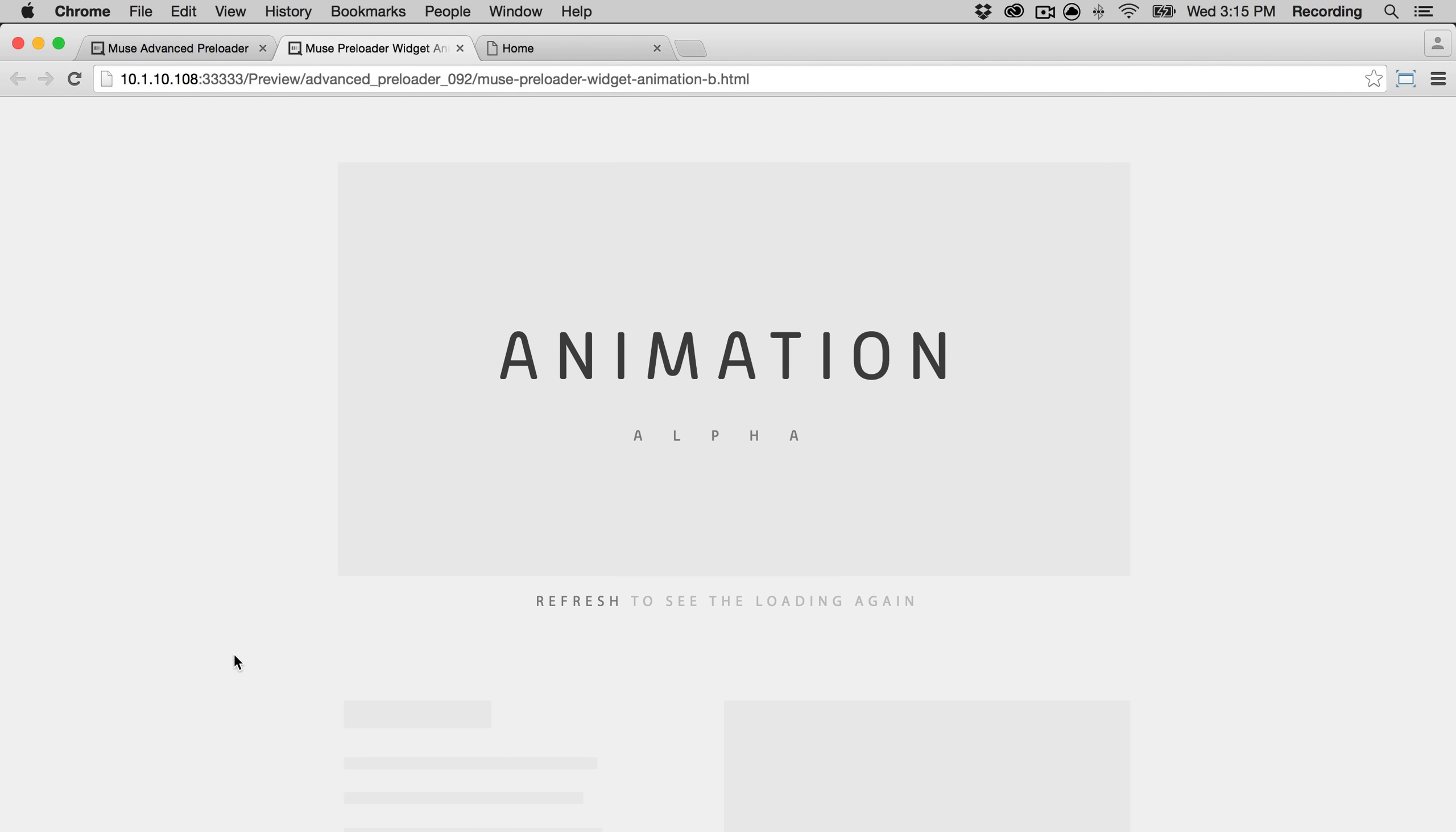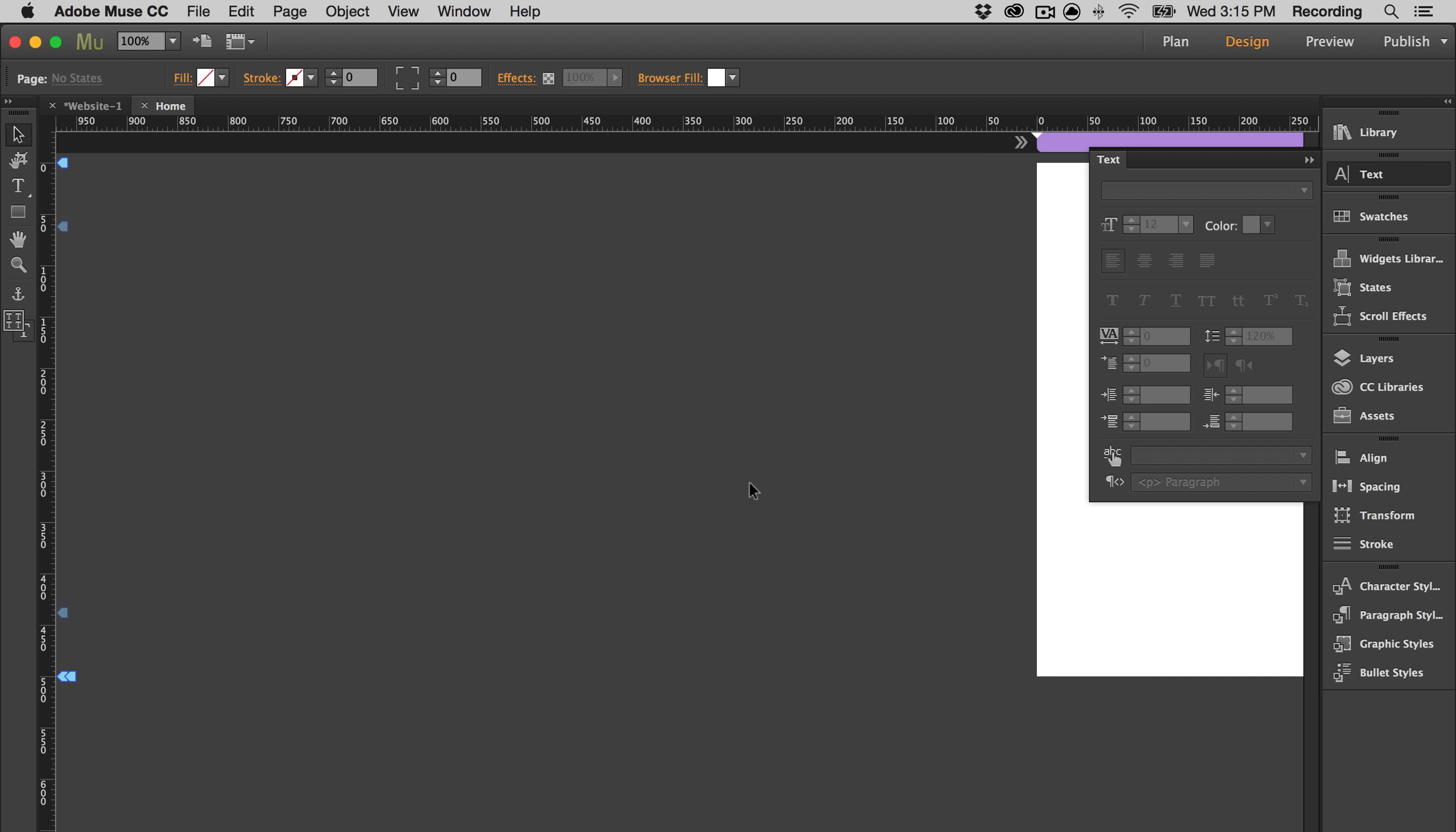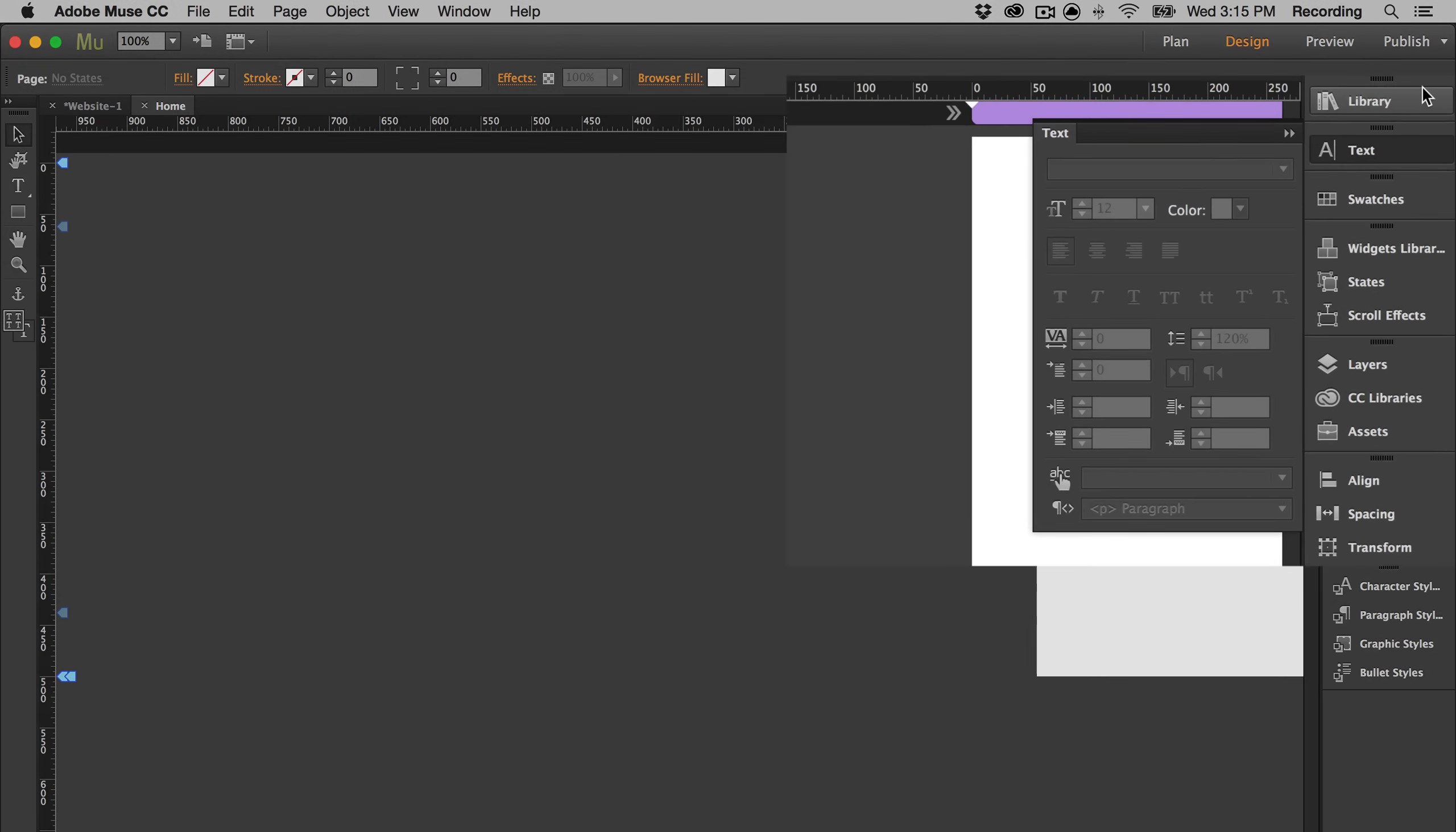So I'll show you how to do that in Muse. So let's go to the library and grab the widget.